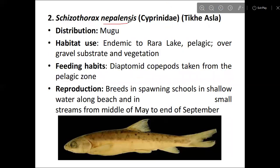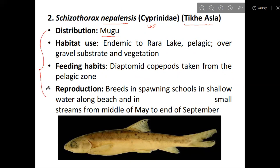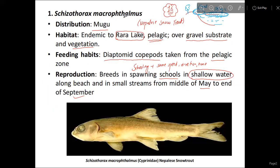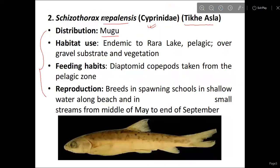The next species is Schizothorax nepalensis, belonging to the Cyprinidae family. It is very similar to Schizothorax macrophthalmus, though the sizes of Schizothorax macrophthalmus and Schizothorax nepalensis are not the same.